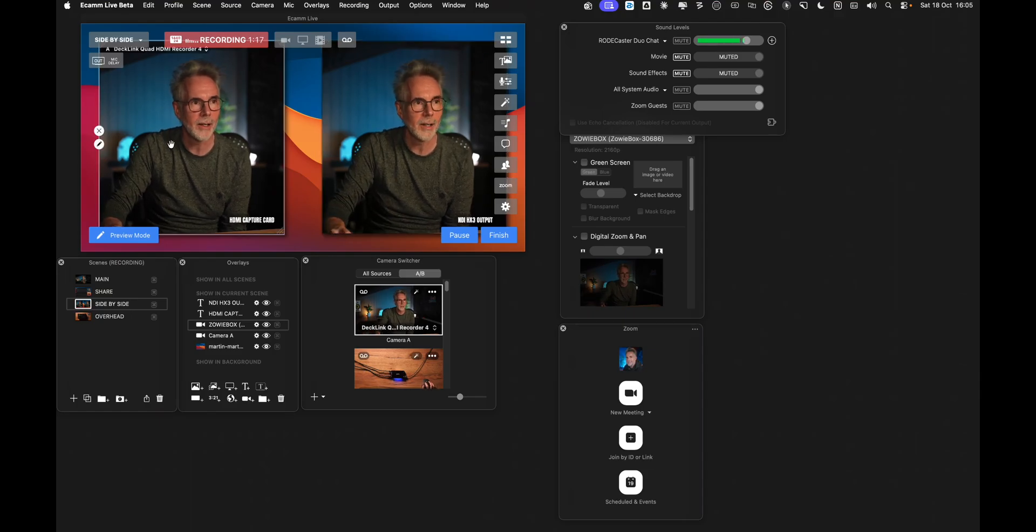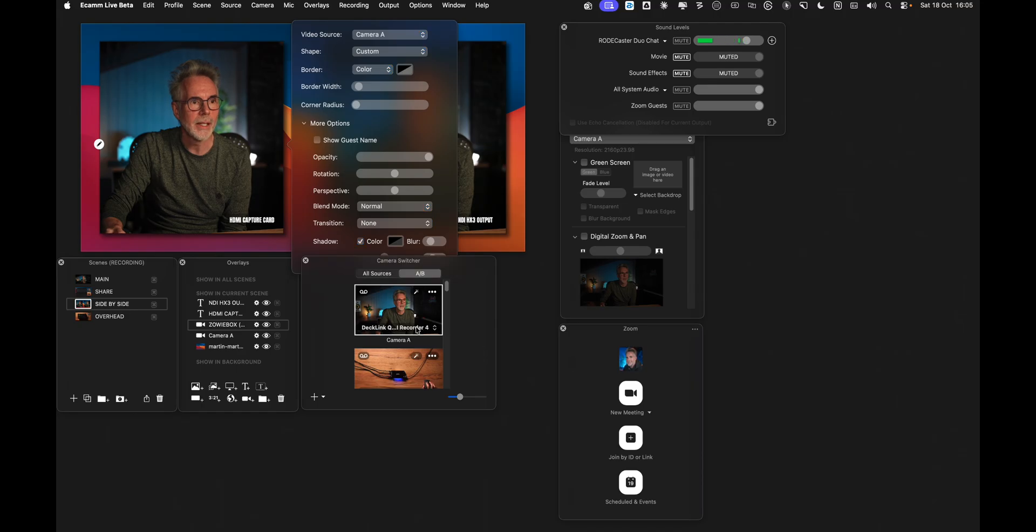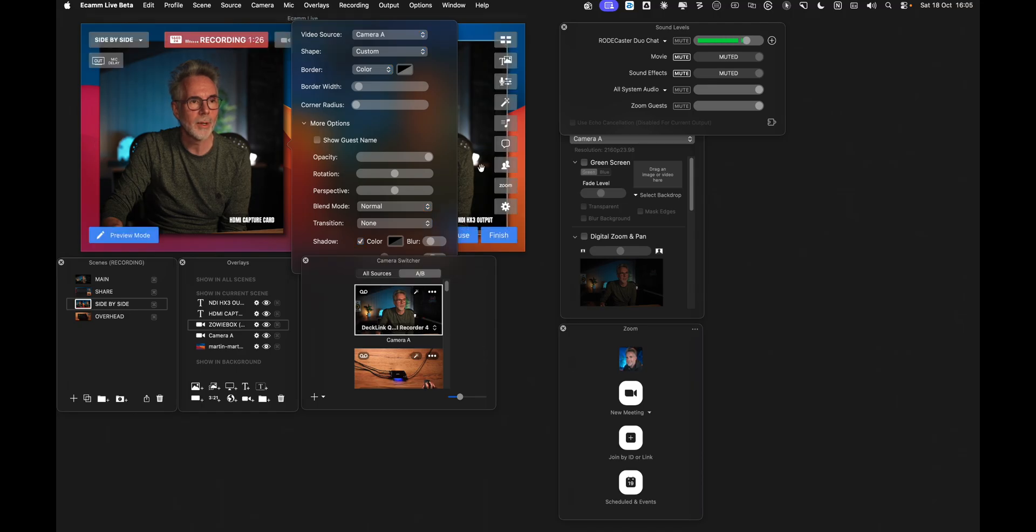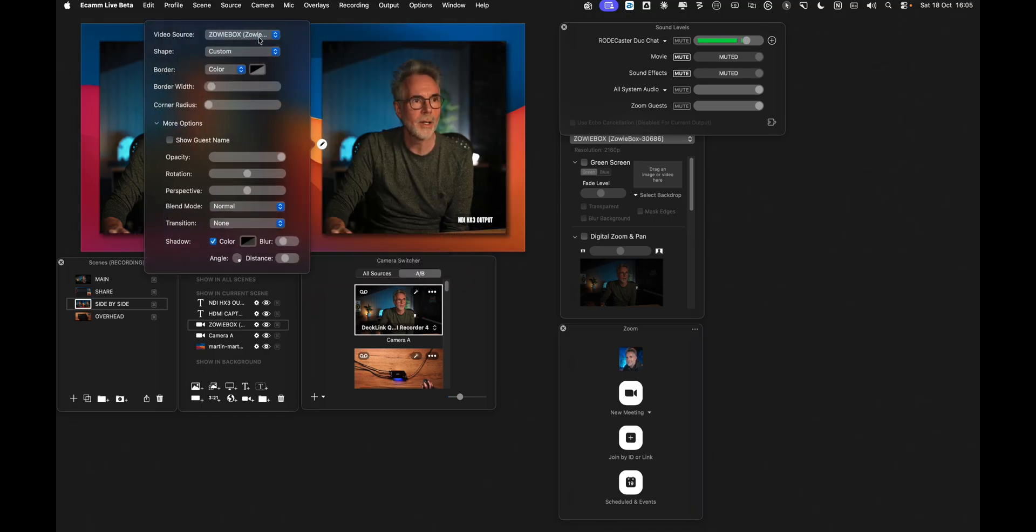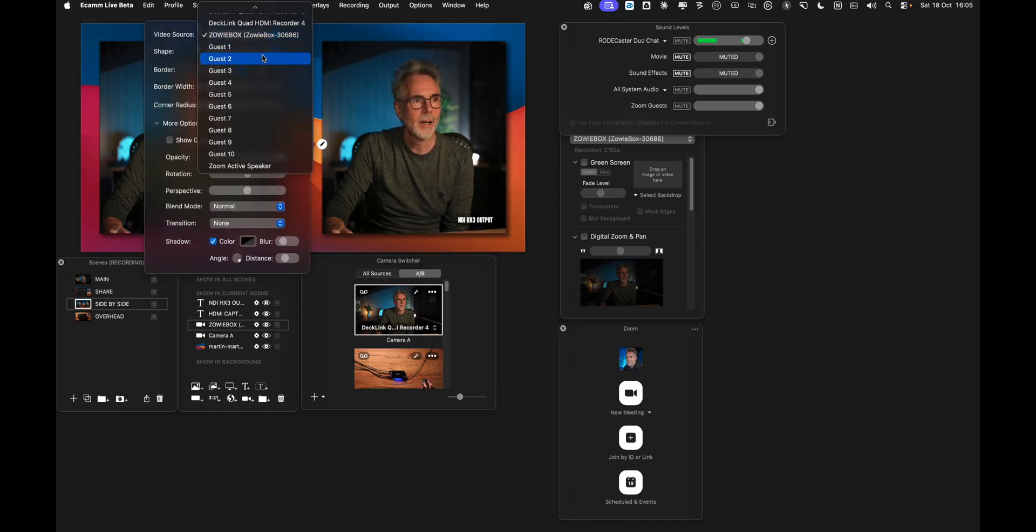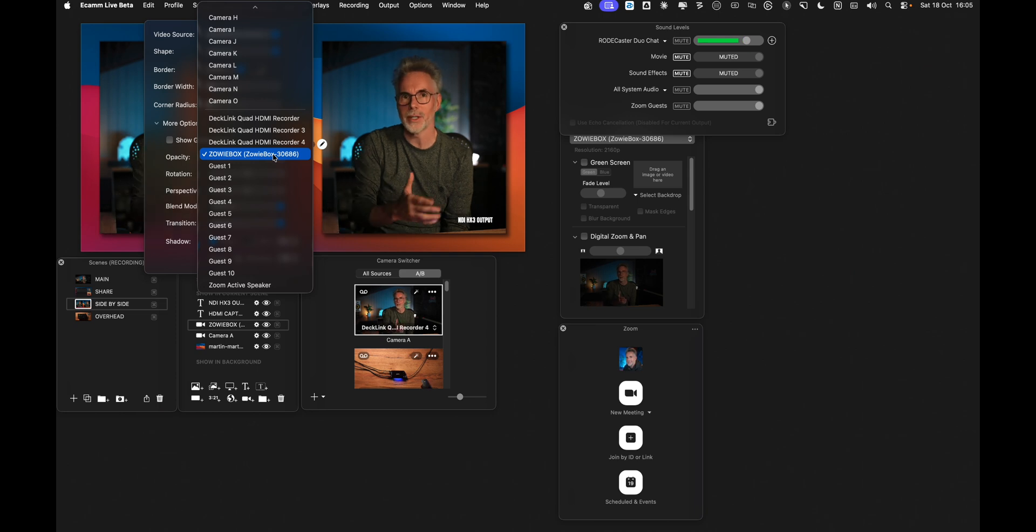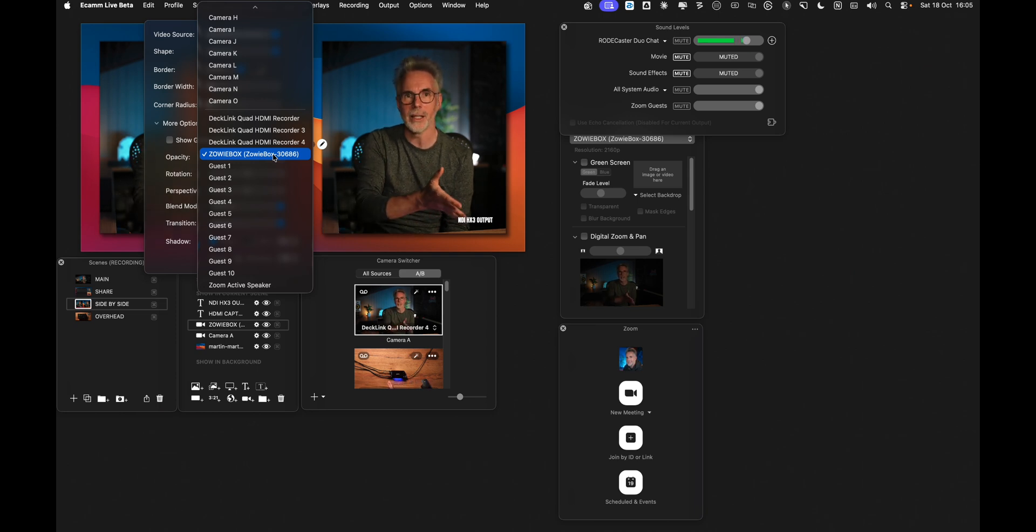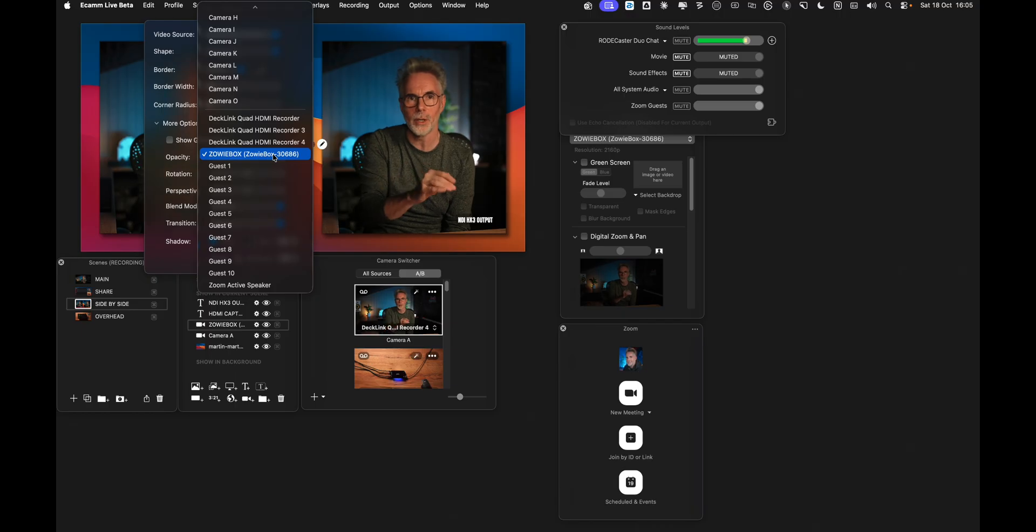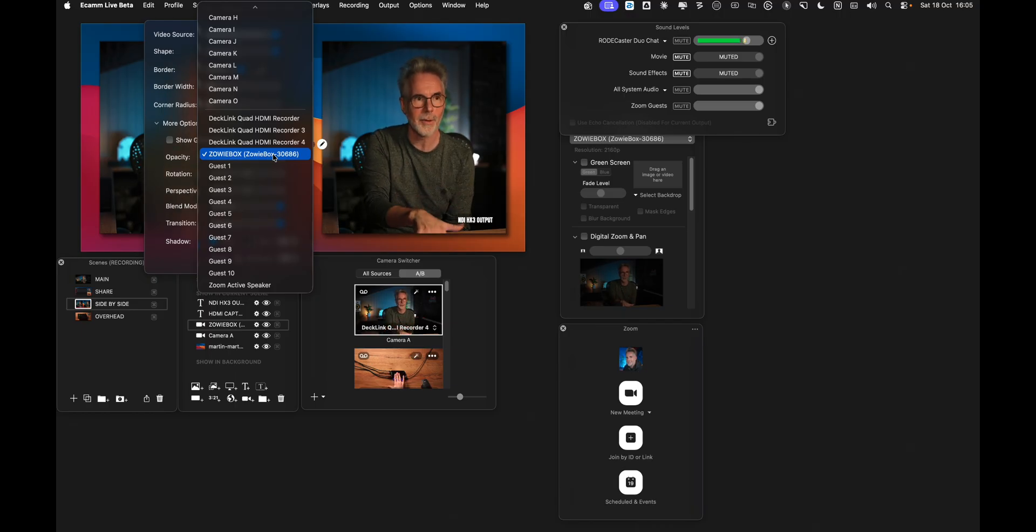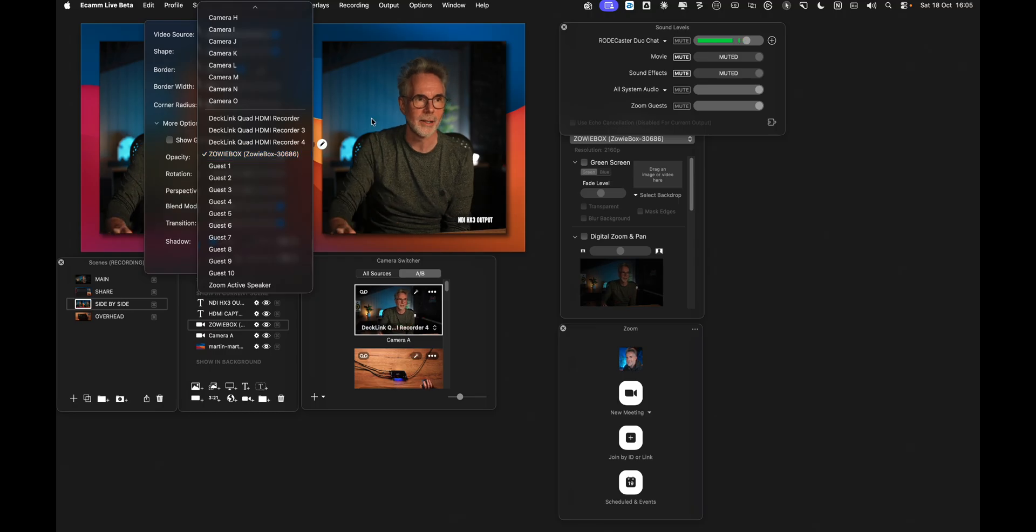You can see here on the left hand side that I've got my camera A, and in this particular case camera A is set to my DeckLink Quad HDMI encoder. On the right hand side if I show you the drop down menu here, I'm actually using the Zowie Tech box, which obviously is the name that was given to the NDI output source. This is just showing you that this is the actual signal coming from the Zowie Tech box via my network over NDI.